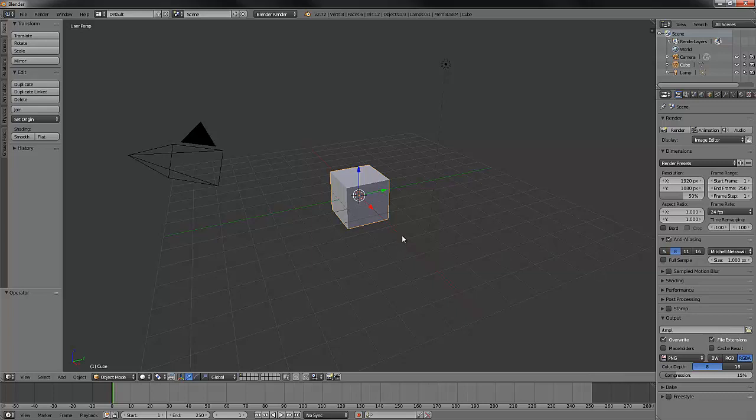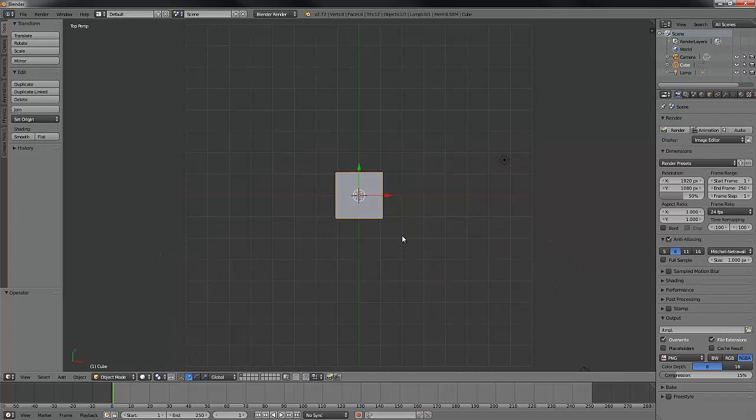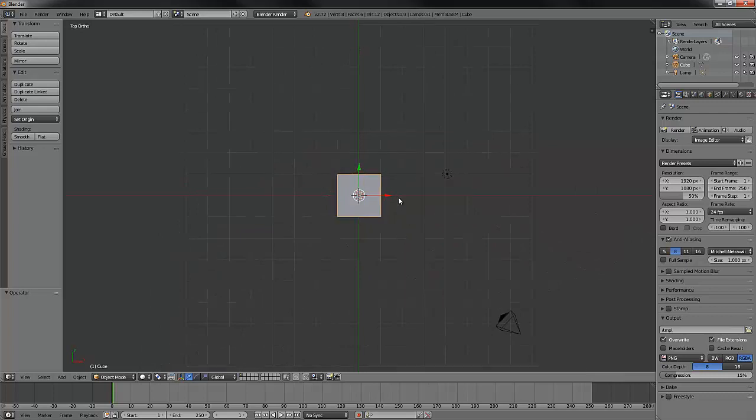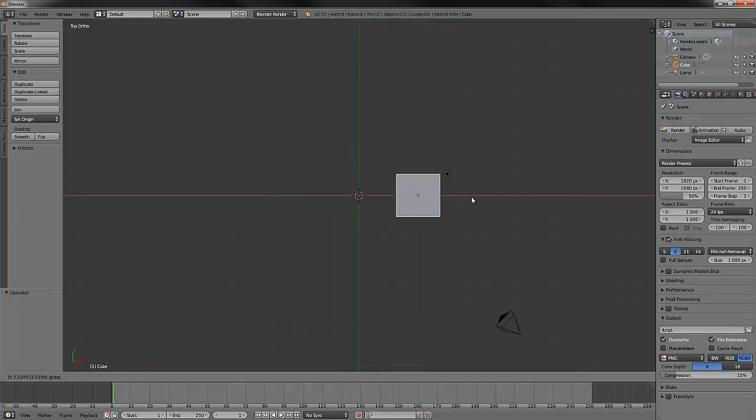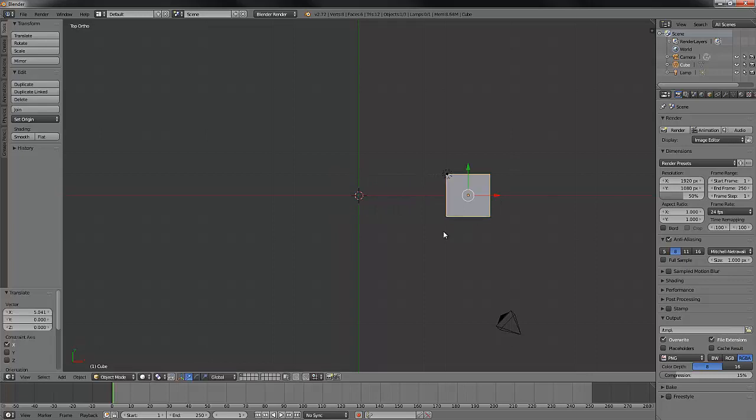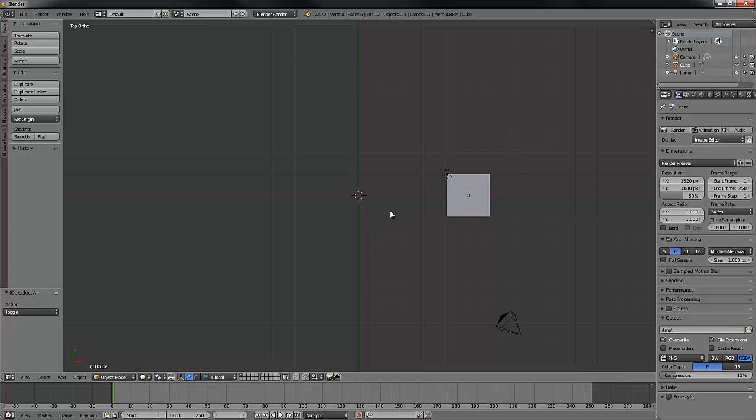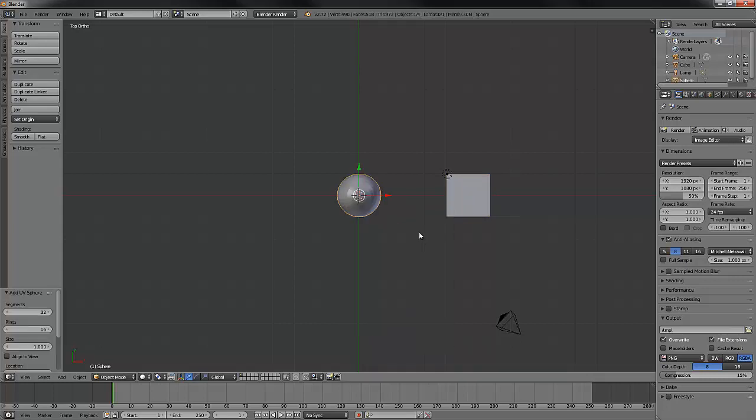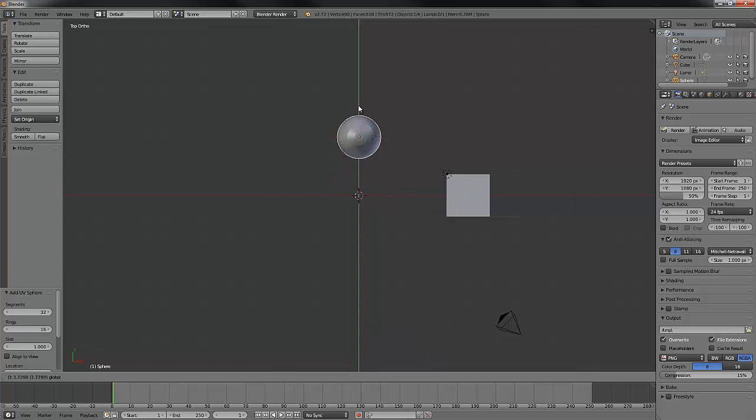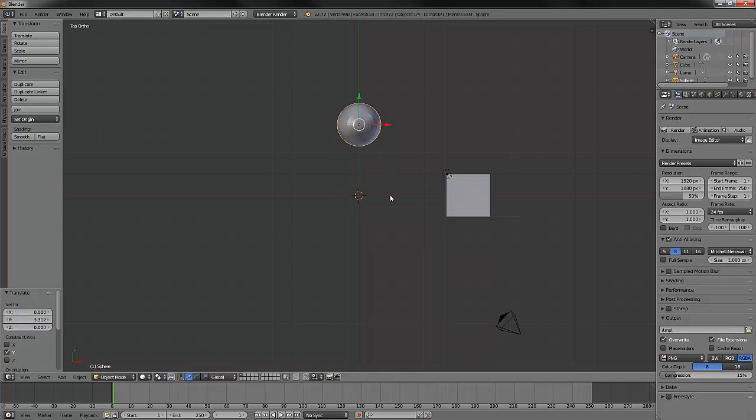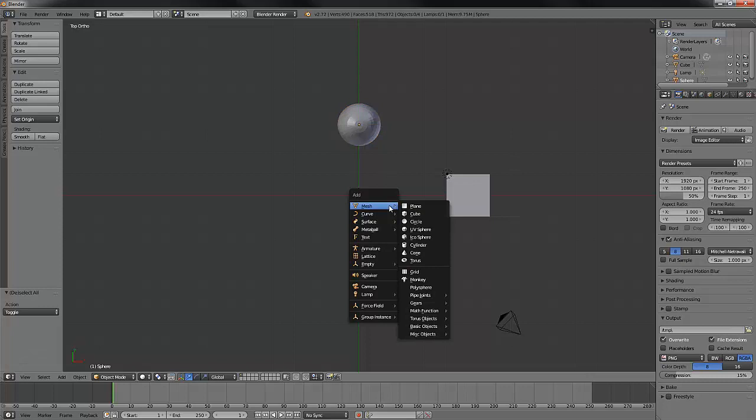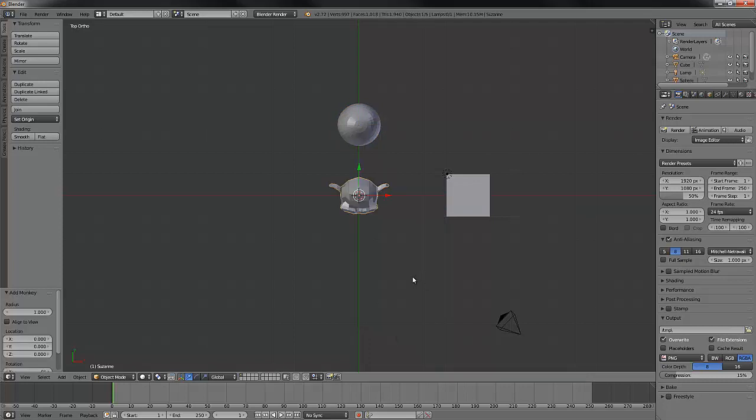We're going to start out. I'm going to go to top and ortho, going to move my cube over, deselect, and let's make a UV sphere and I'm going to move that up and deselect.